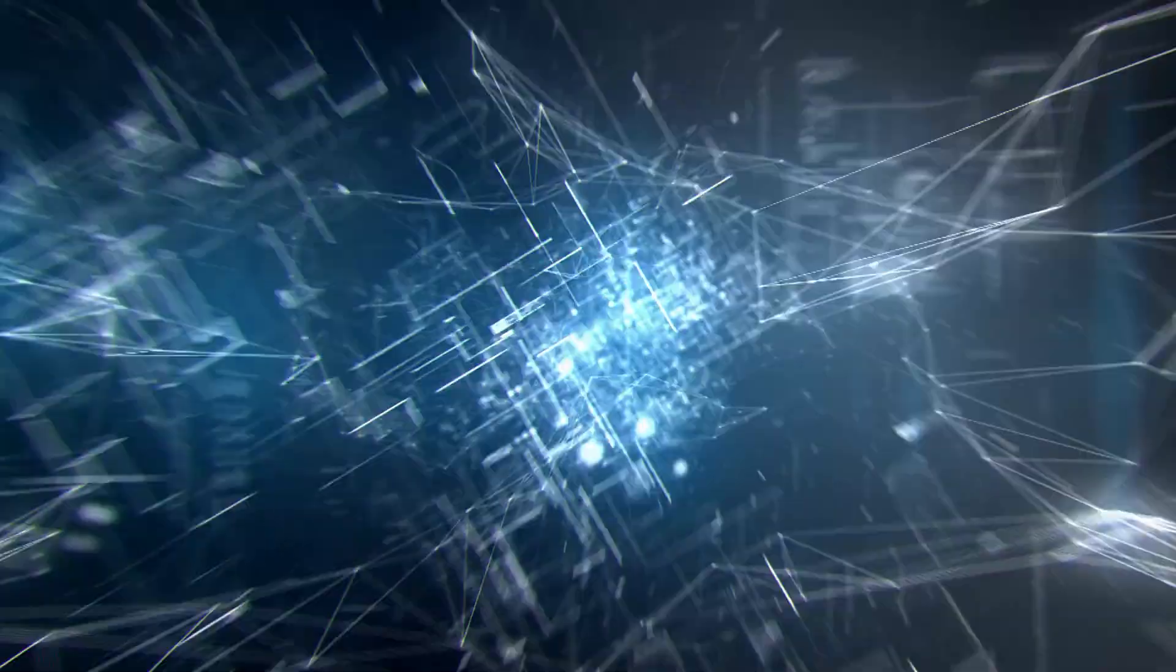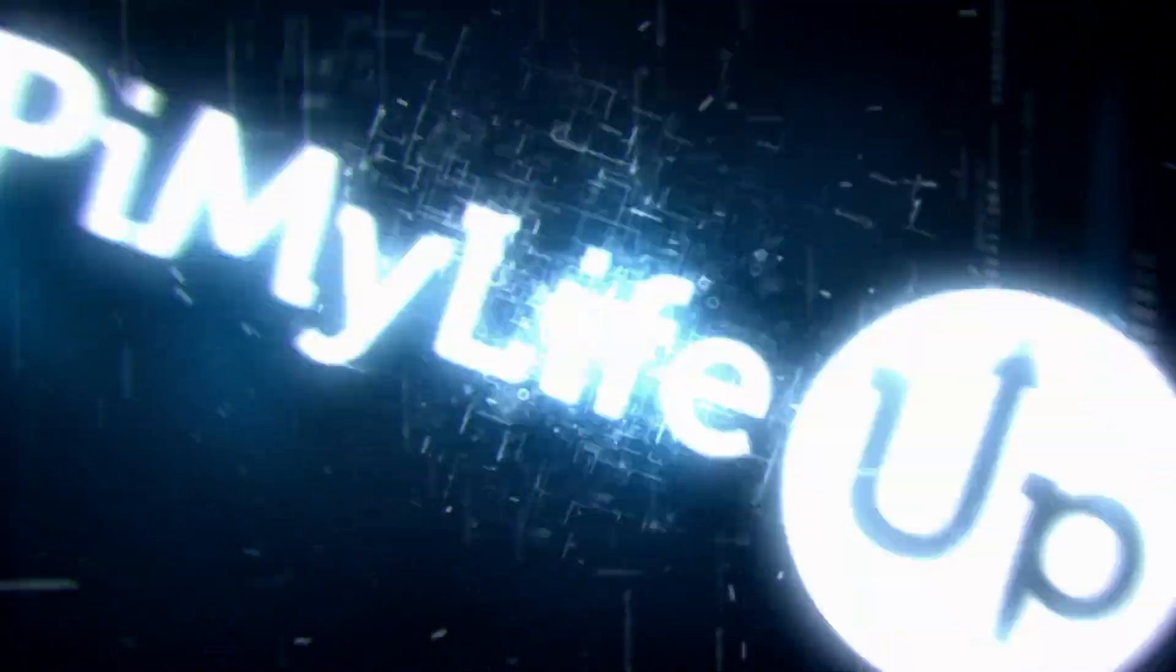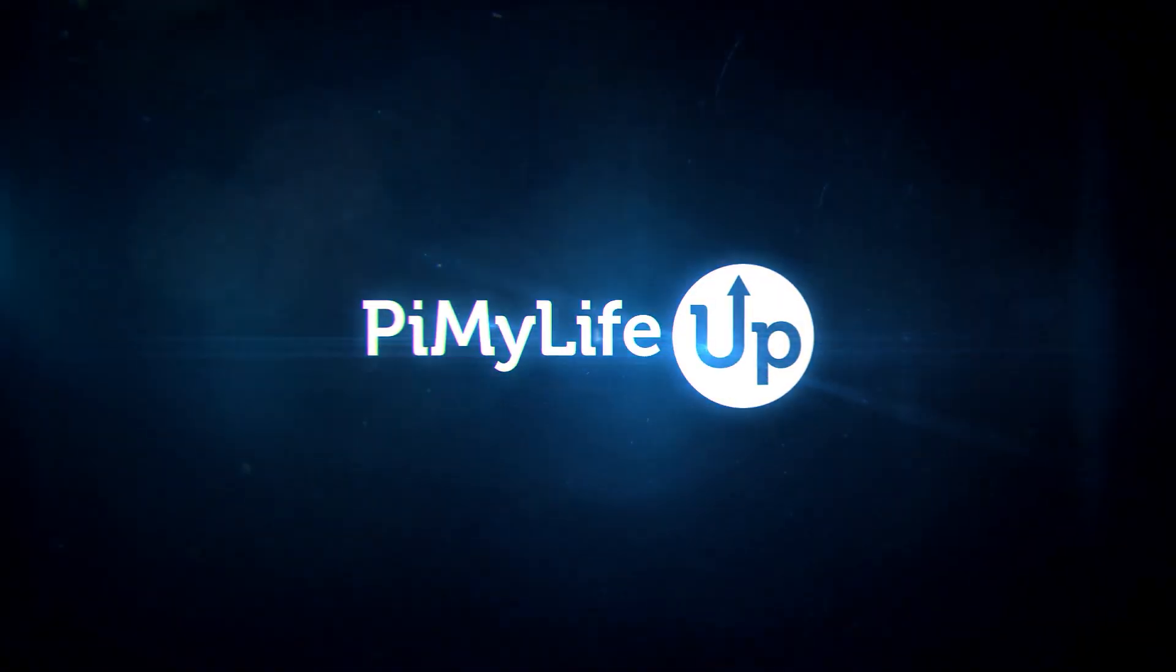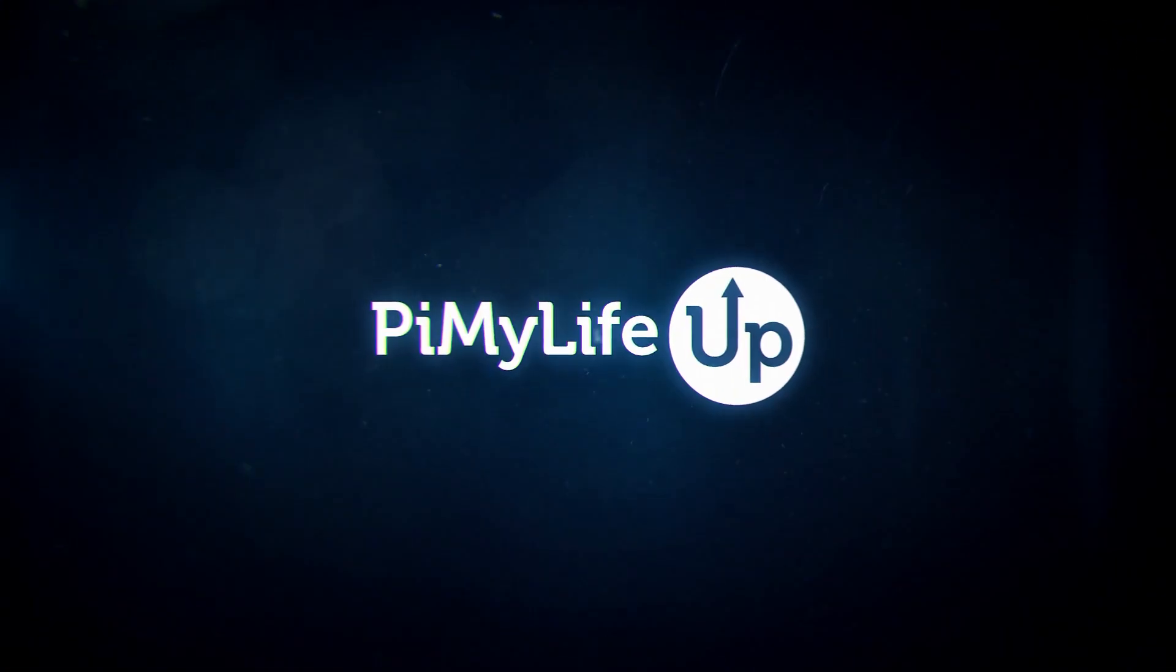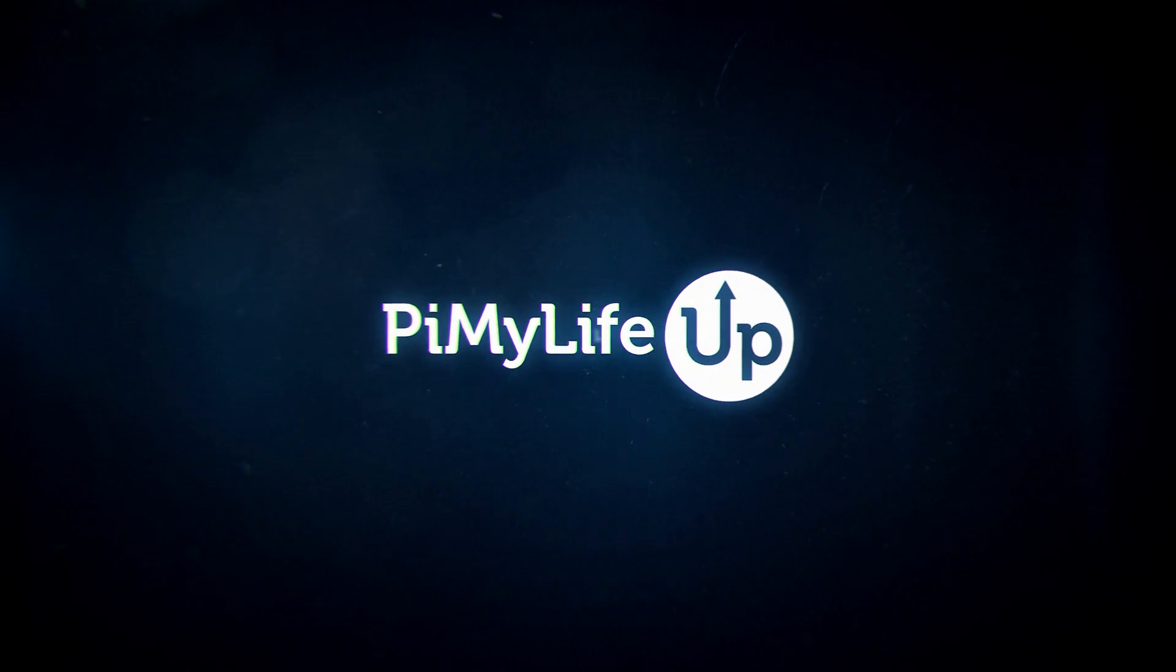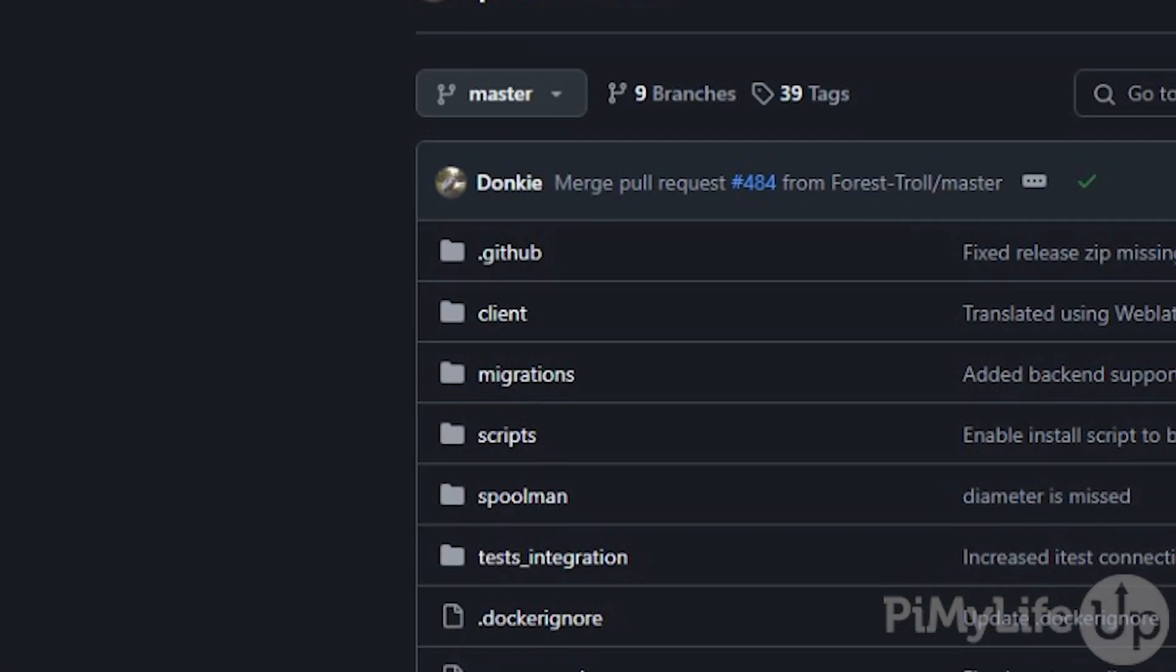Hi everyone, it's Emmet from Pi My Life Up. In this video we will be showing you how to set up Spoolman on the Raspberry Pi.